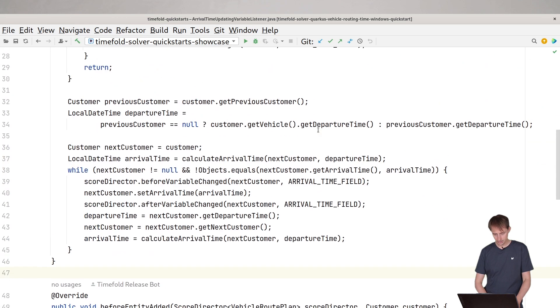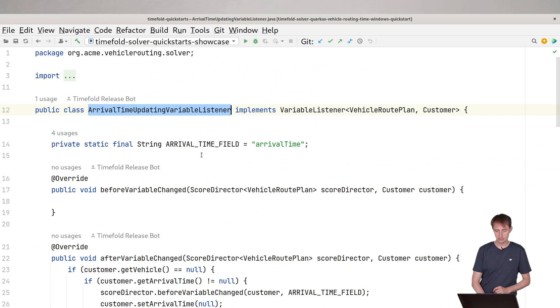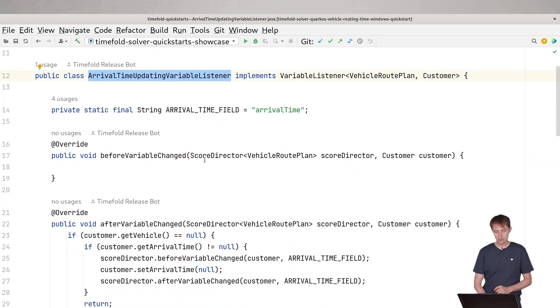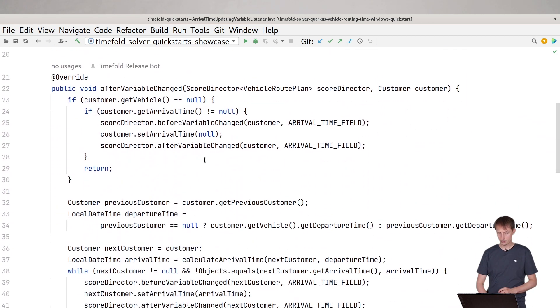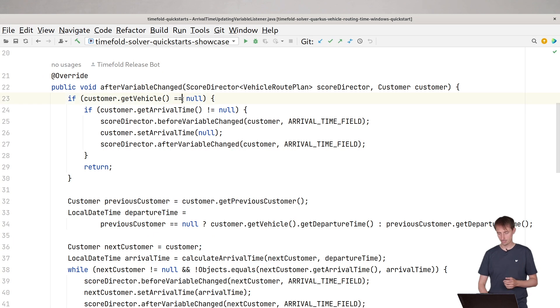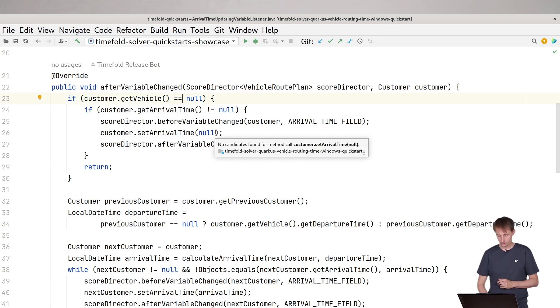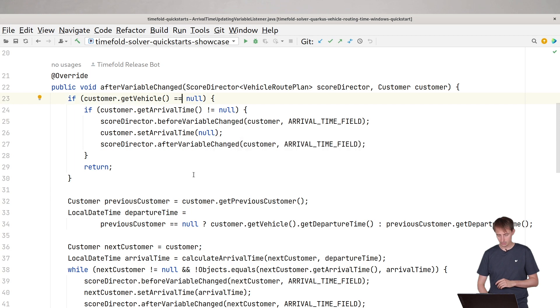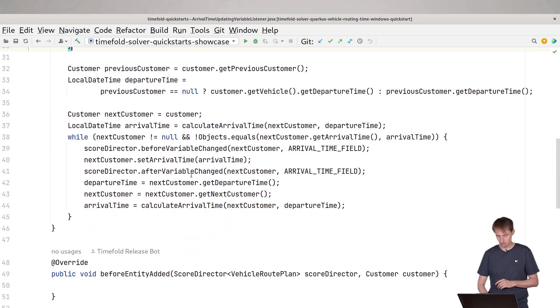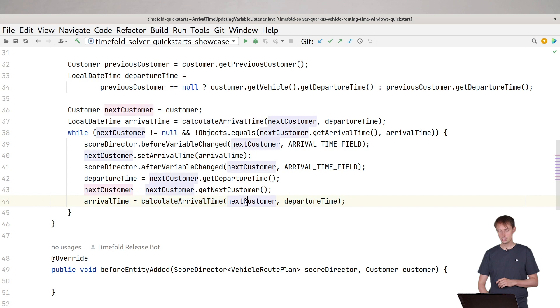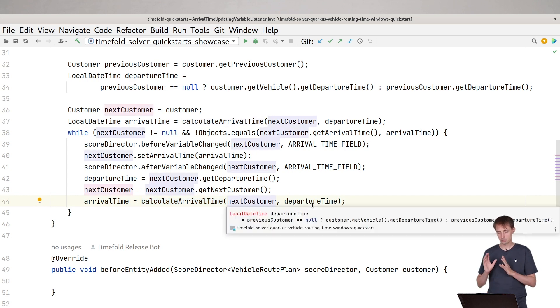What you will see here is this listener listens every time when a customer changes, it will get an event. And I'm not going through the entire code here. There's documentation on that, of course, but I'll just show you the most important thing here.